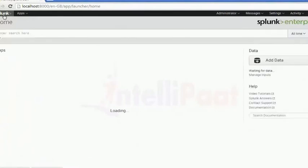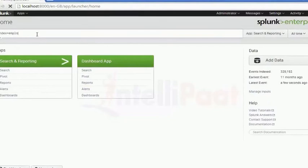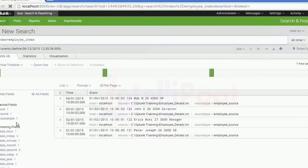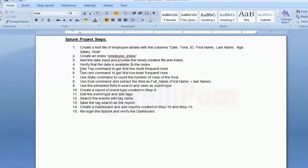Now let me search for that data. Whatever we have created, I will search for the data — checking whether the index data is coming or not in that particular index. Index equals employee_x. So if I search for that — employee_underscore_index.